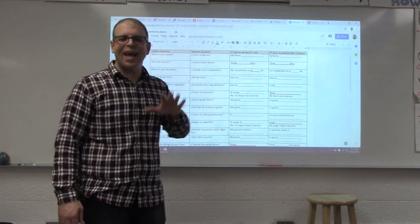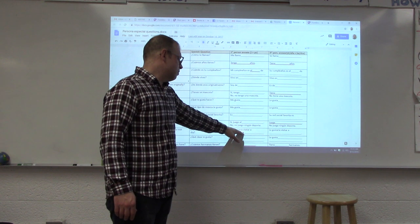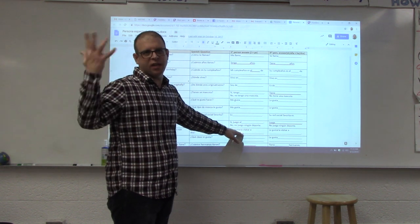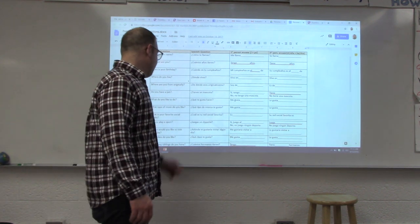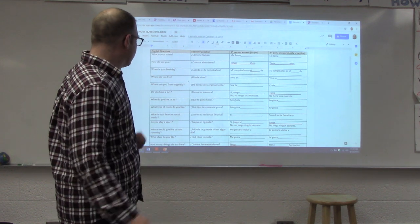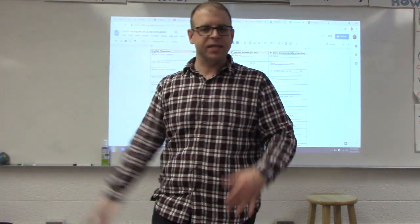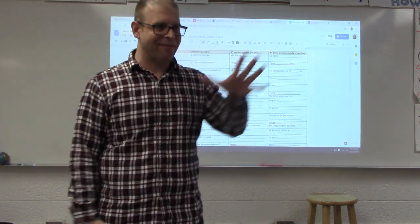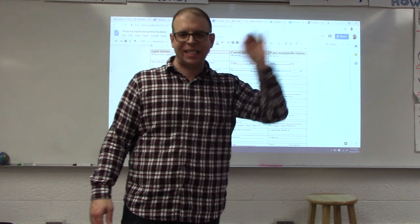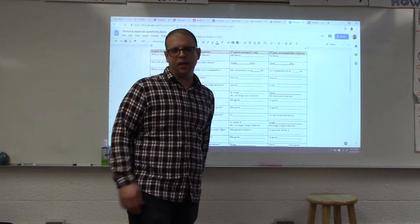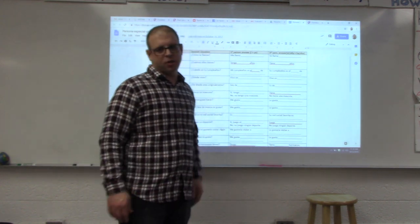Next: 'Where would you like to visit someday?' — 'Adonde te gustaría visitar algún día?' — 'Me gustaría visitar blank.' They put in a city, country, or state — Texas, France, Austin, whatever. Then 'What class do you like?' — 'Qué clase te gusta?' — subjects on the back of the sheet: estudios sociales, matemáticas, la clase de arte. And the last question: 'How many siblings do you have?' — 'Cuántos hermanos tienes?' — 'Tengo dos,' or 'No tengo hermanos' if they're an only child. So that's about 12 to 13 questions total.